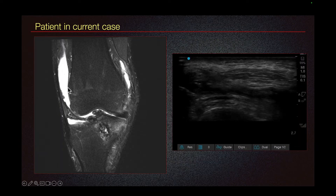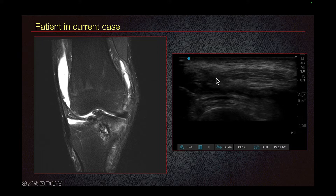Here we see a large knee joint effusion, and this ultrasound image also shows the knee joint effusion. This is the distal femur. These are fat, and this anechoic structure is the joint effusion.